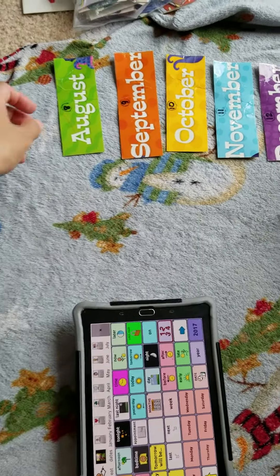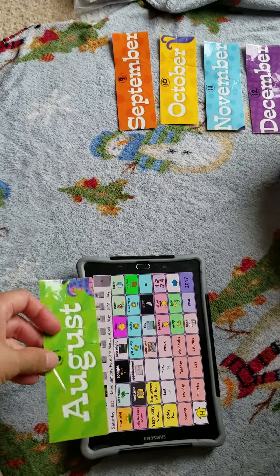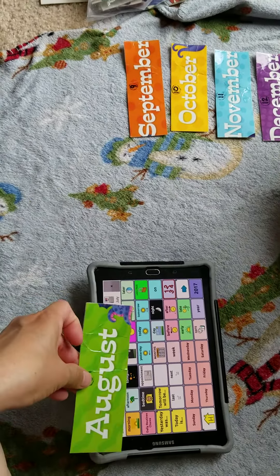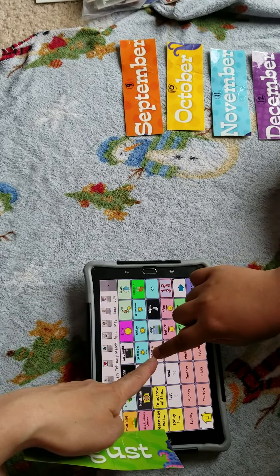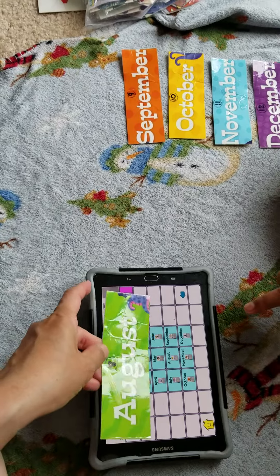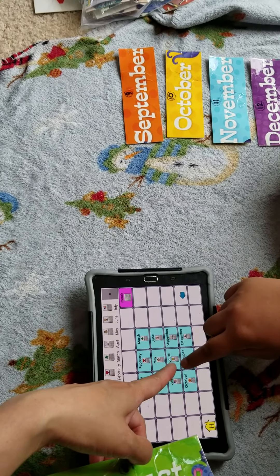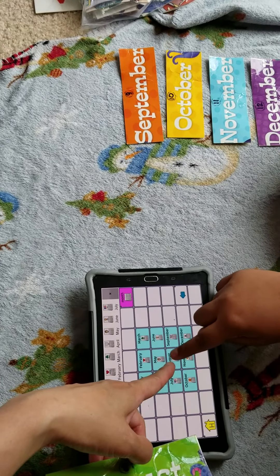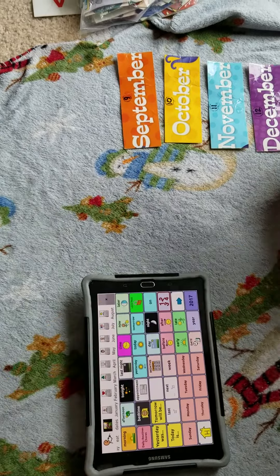Next to July is? Go to months. Next to July is? Eighth month. August. August.